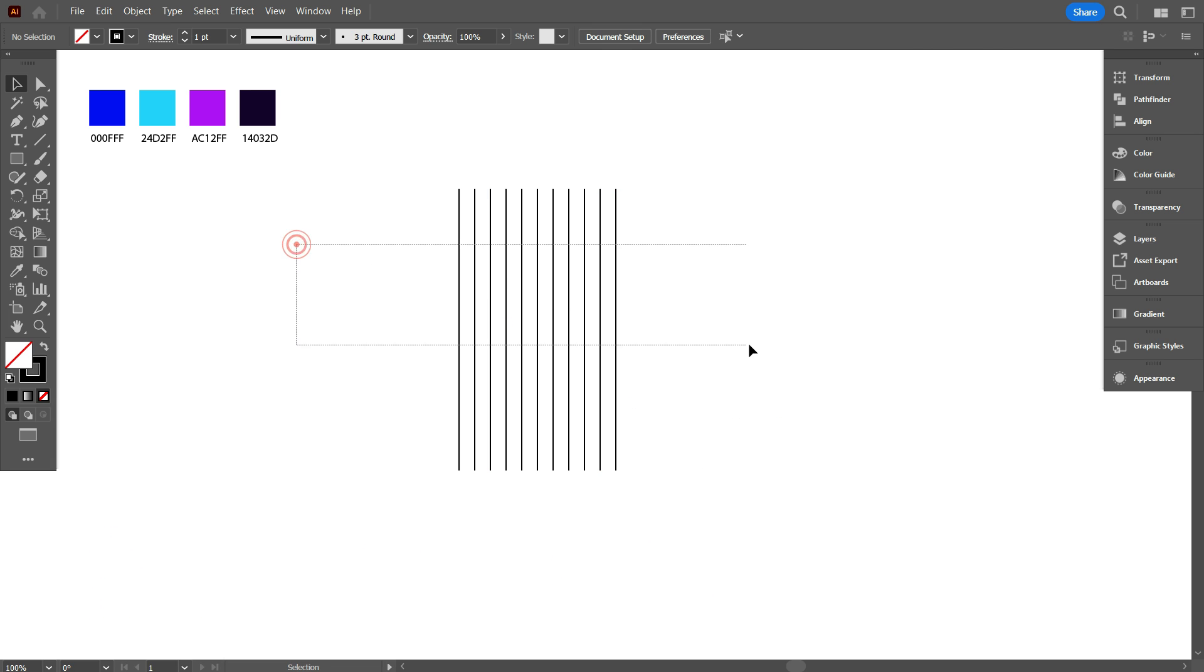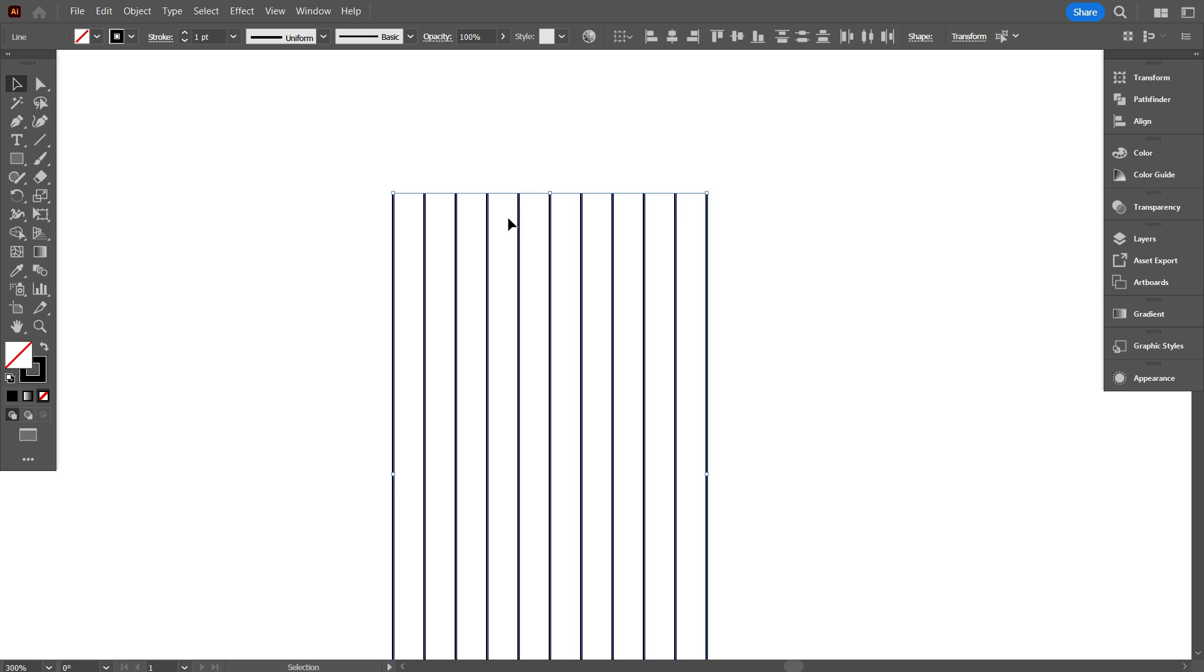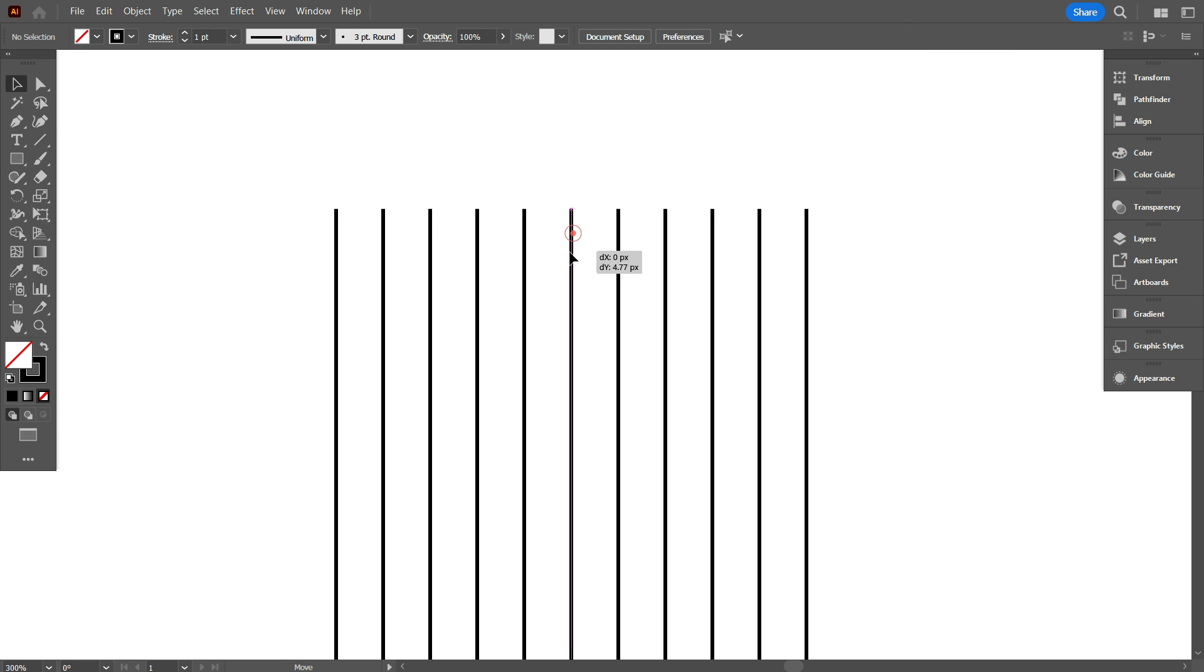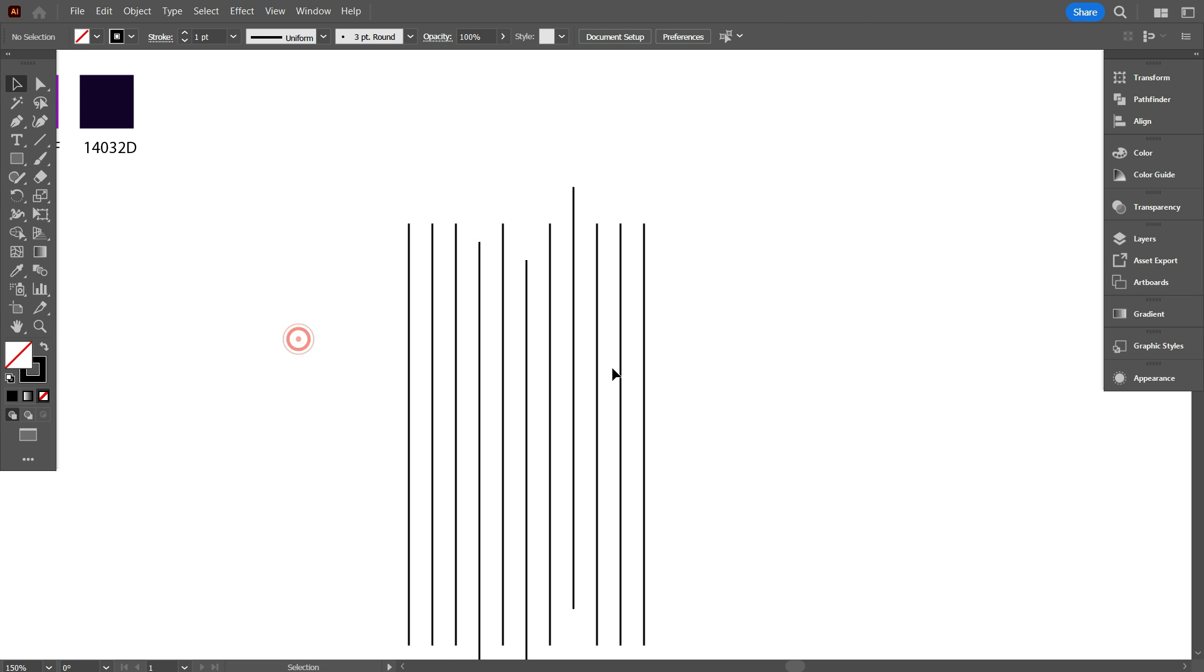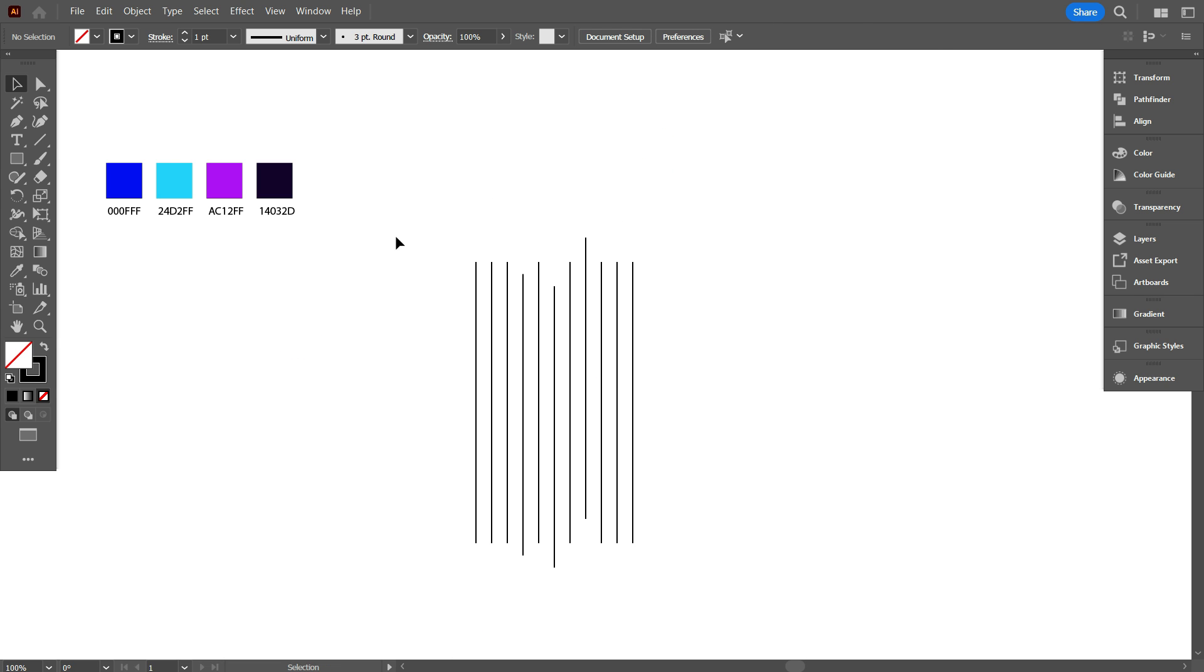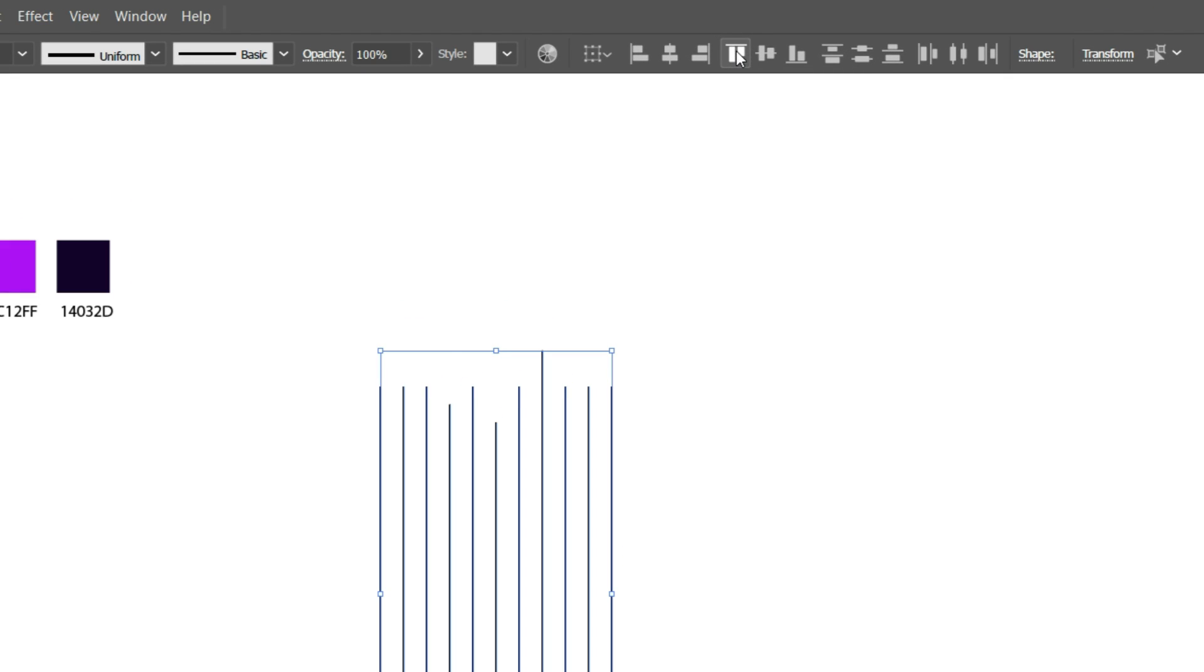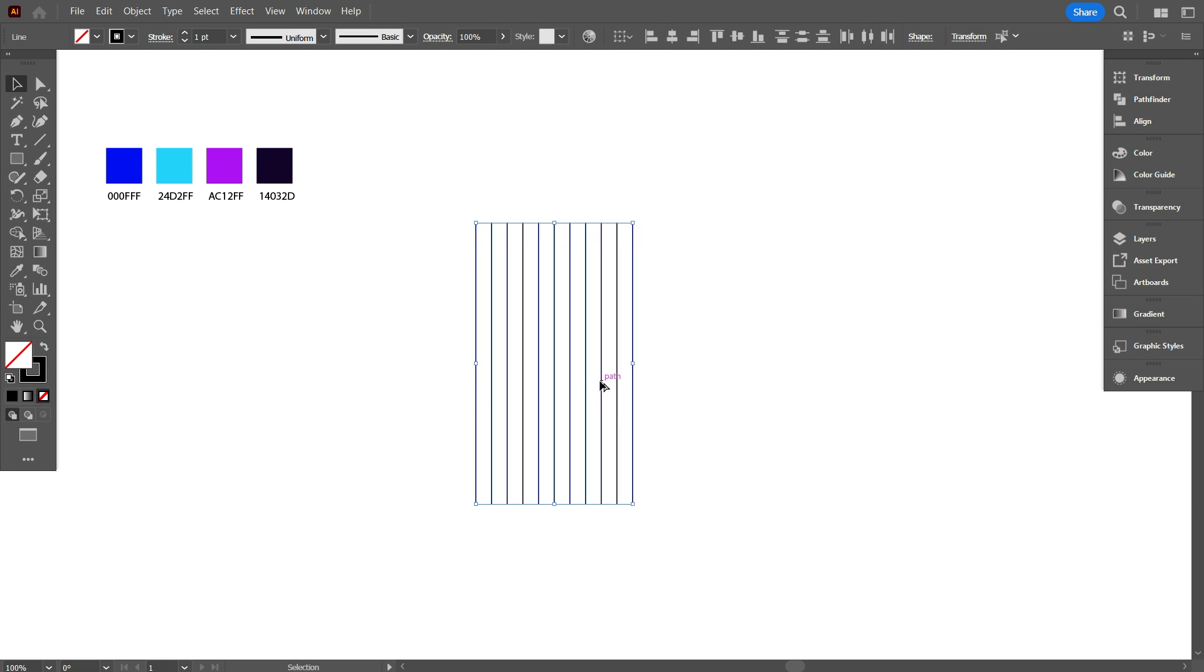Select the lines. One important thing, if your lines are not equal like that, suppose high and low. Then select all lines and make it top a line. And your all lines be equal. And make it group.